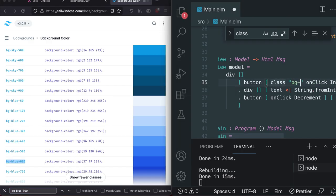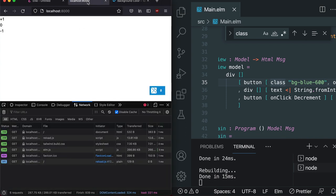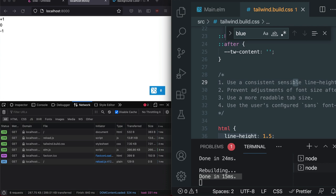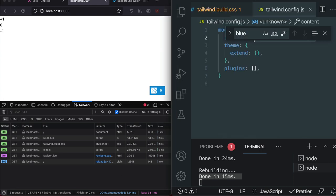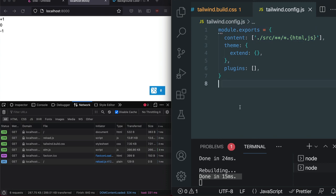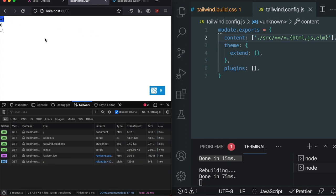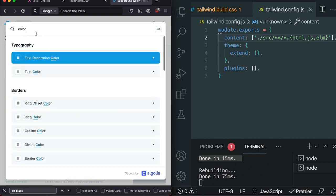Adding class BG blue 600 and saving, you notice the blue doesn't appear. Opening the build CSS and searching for 'blue' — it's nowhere to be found. That's because in Tailwind 3 (or Tailwind 2 with JIT enabled), it optimizes by looking only in the files specified by the content config. It was set to look for HTML and JS files, but not our Elm file. Changing the content glob to also match .elm files and saving triggers a recompile in milliseconds — then refreshing the browser shows the blue background applied.